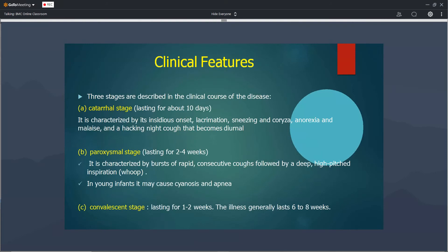Pertussis has three clinical stages. The catarrhal stage is characterized by lacrimation, salivation, sneezing, rhinorrhea, and cough. The paroxysmal stage is characterized by sudden onset severe cough followed by a deep whooping inspiration. The convalescent stage lasts for one to two weeks.